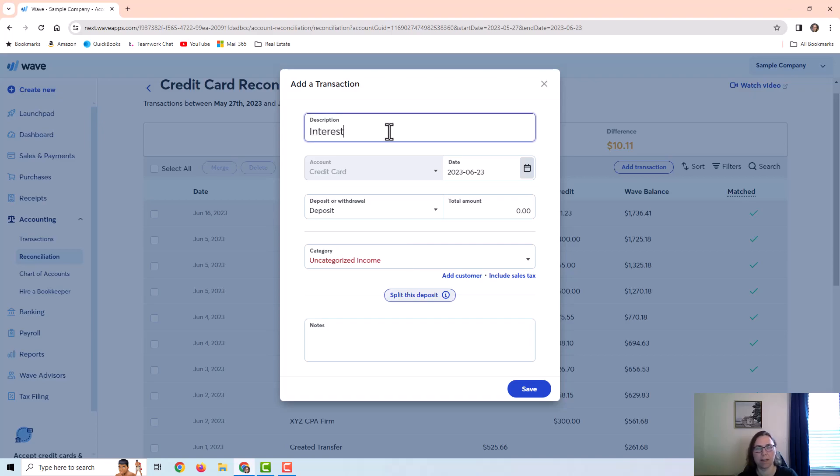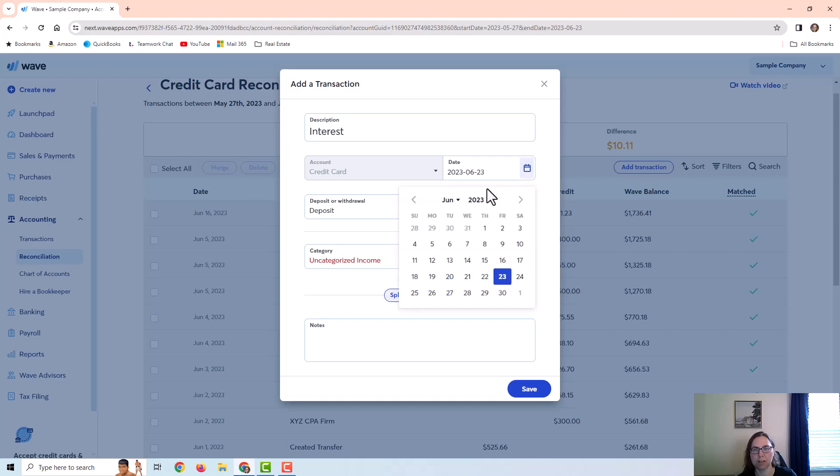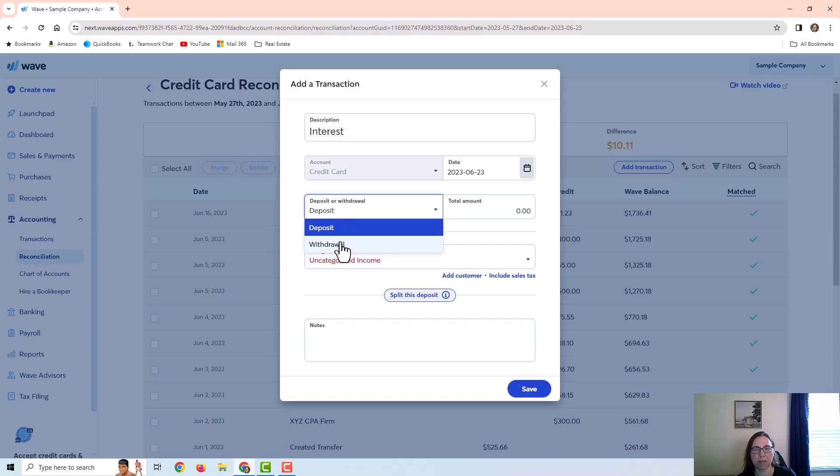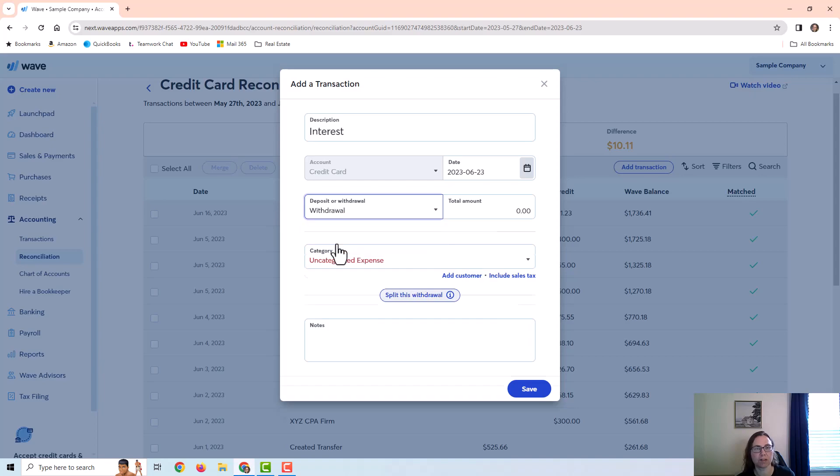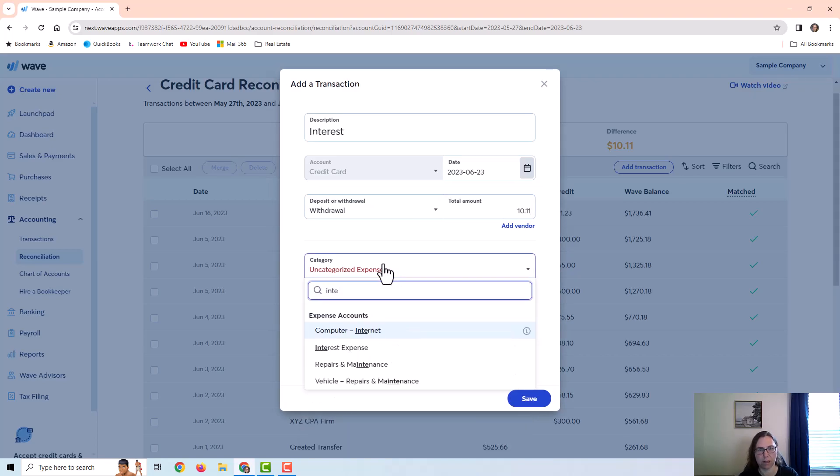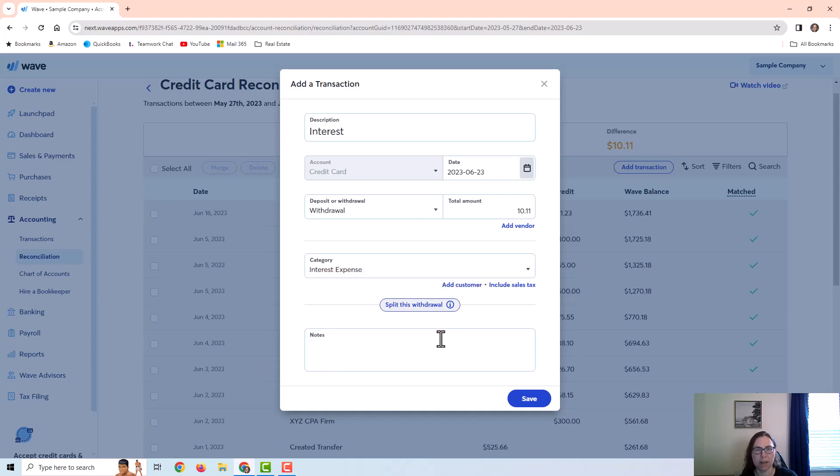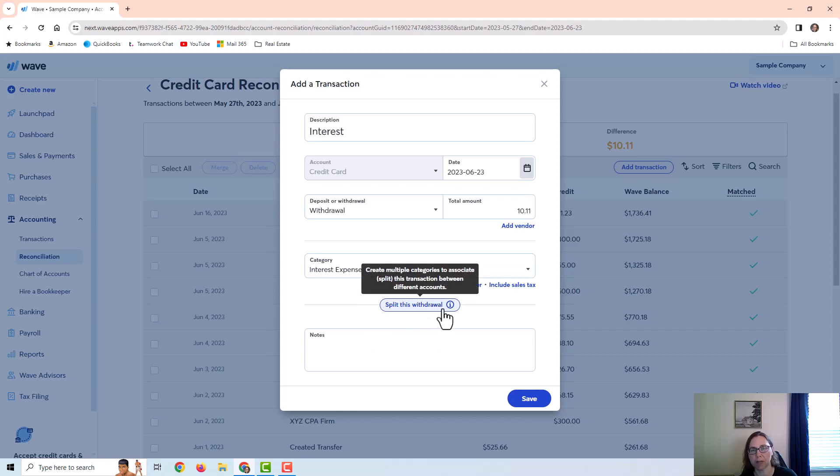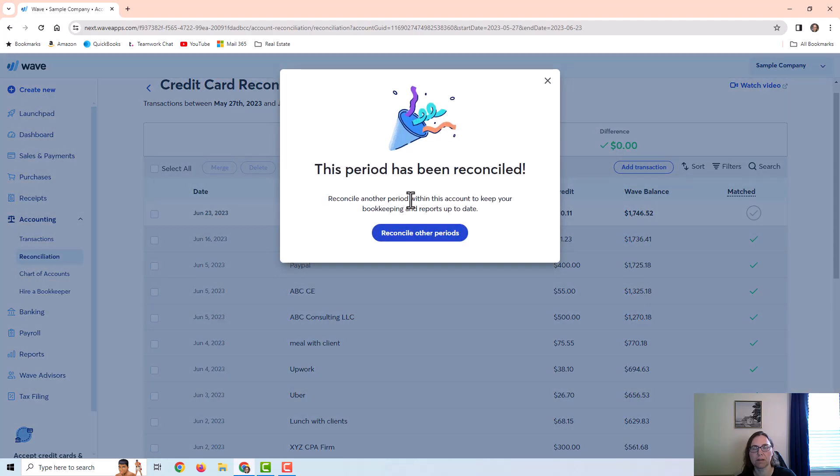It does pre-fill to the statement date but I can change this date. I would want to make sure that I choose either deposit or withdrawal. In this case it's an interest expense so it's a withdrawal. Then I would put in the amount and the category and that's it. I could add extra notes if I wanted to but I don't have to, and I can do a split if there's more than one category.